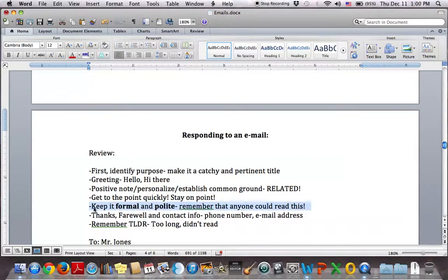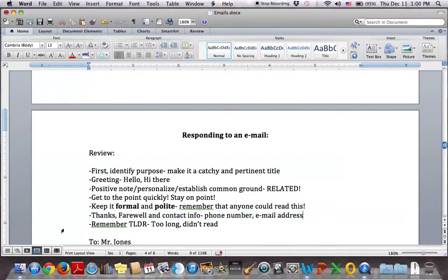We want to keep it formal and polite — remember, anyone could read this; it could end up in a courtroom. We end by saying thanks, goodbye, and make sure your contact information is in there. If you work for a big company it's probably taken care of, but if not, make sure at least your phone number and email address are available. And remember: TLDR — too long, didn't read. Make sure it's not too long because otherwise people won't read it.